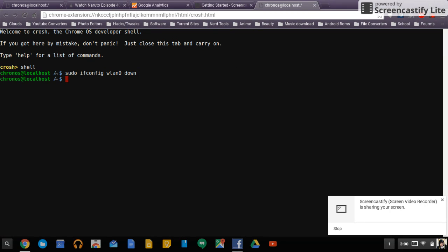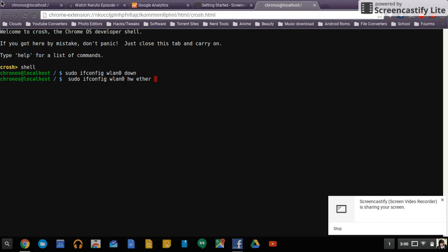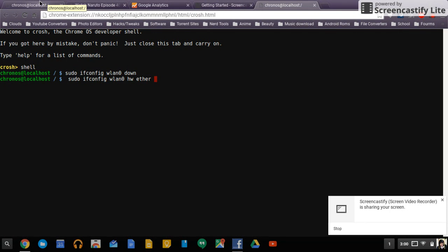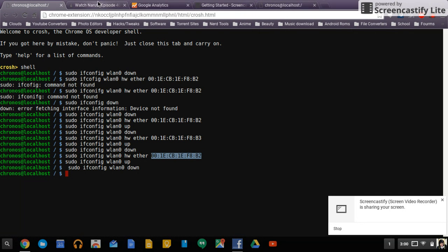After you do that you want to type in the same thing except without the wlan part. Now the good thing about this is there's copy and paste and it doesn't matter if you have a space in front where most of the time it does. You want to do hw ether and then type in a MAC address. Now I already did this a bunch of times so I'm going to just copy this MAC address that I previously had and just alter it a bit to save some time.